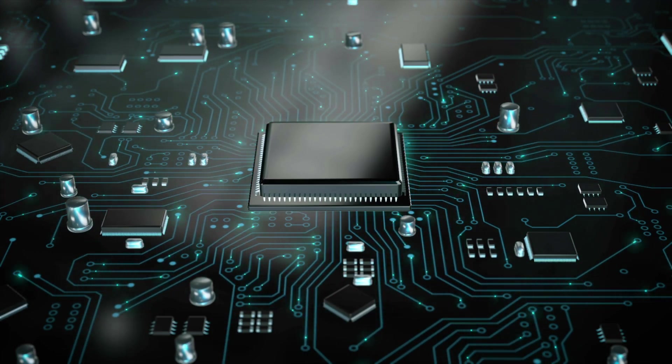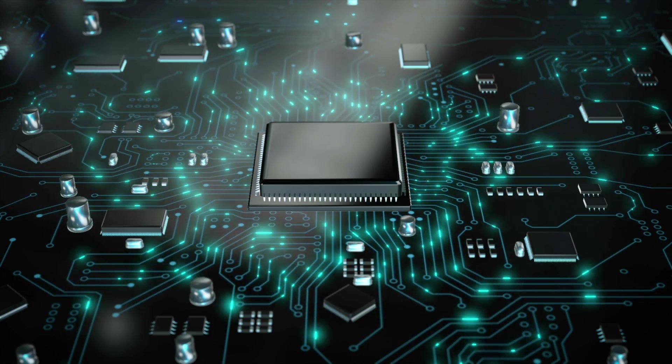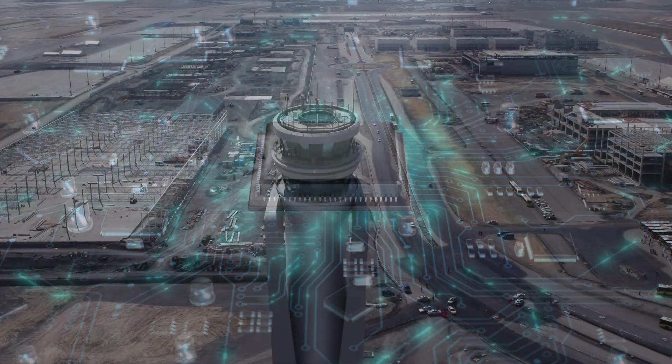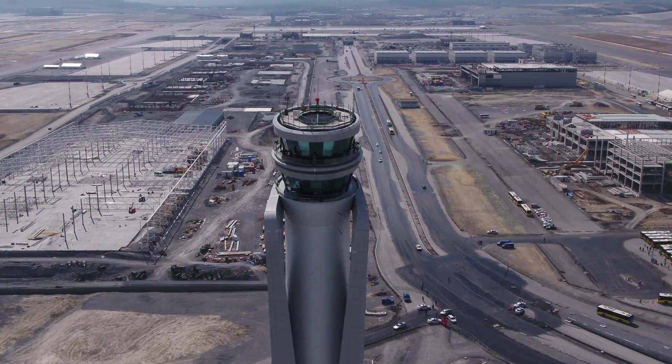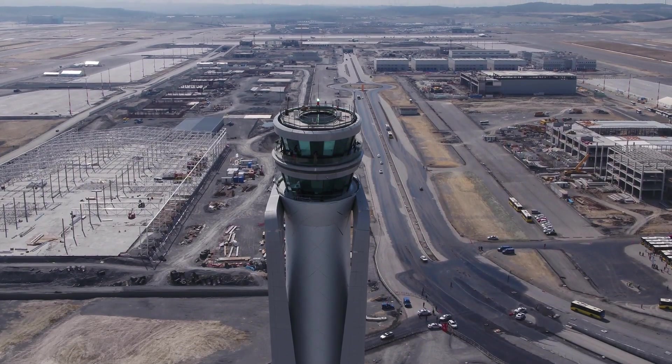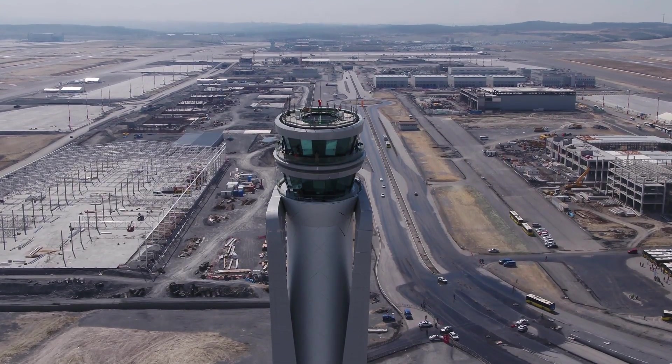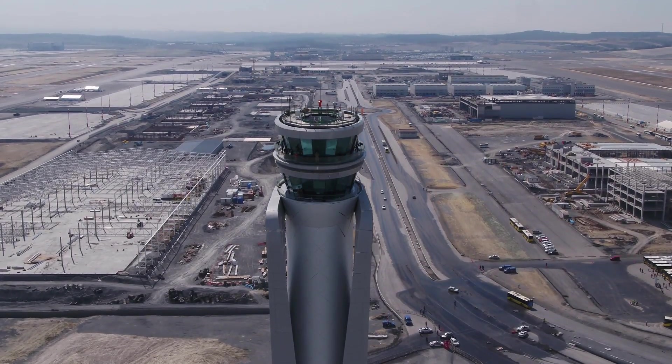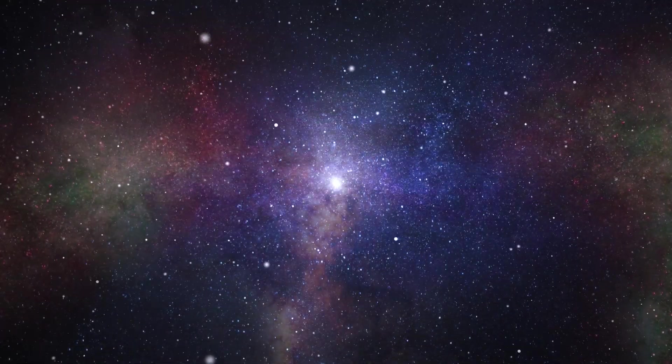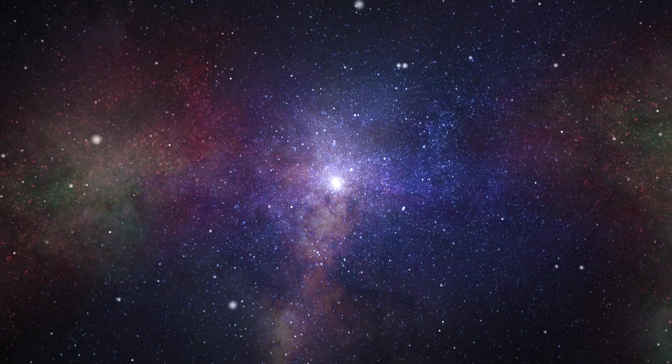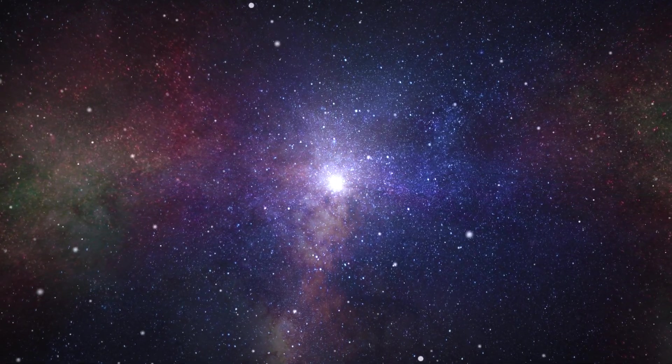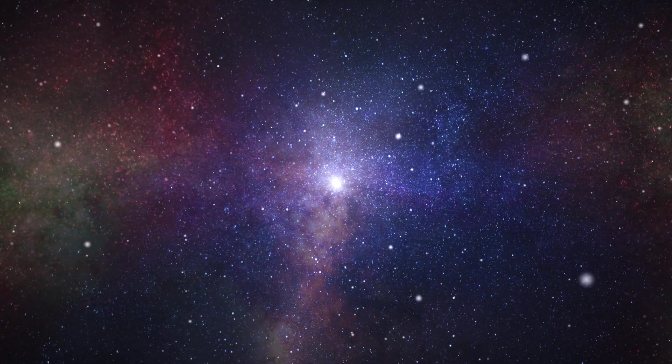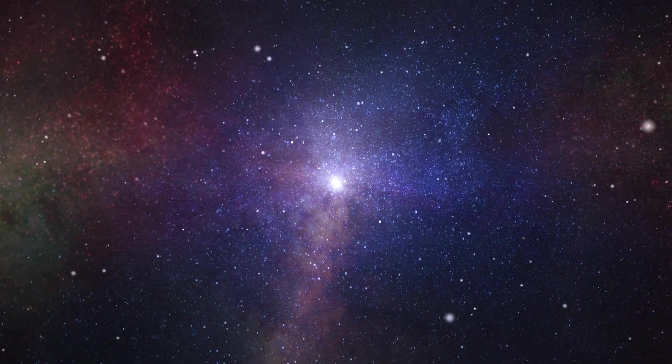Air traffic controllers rely on closest pair algorithms to monitor aircraft proximity in real time. In astrophysics, the closest pair problem can help identify binary star systems and analyze star clusters.